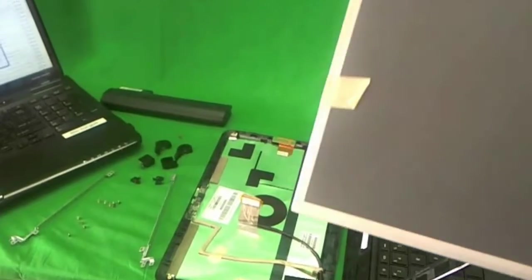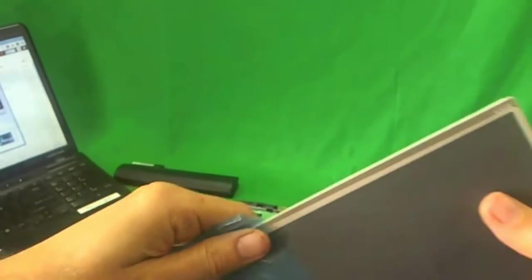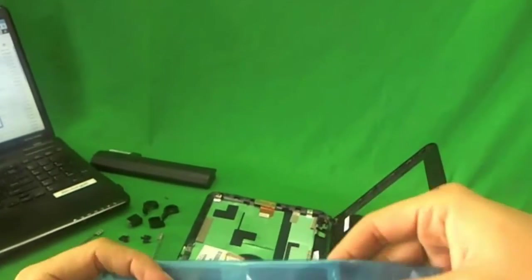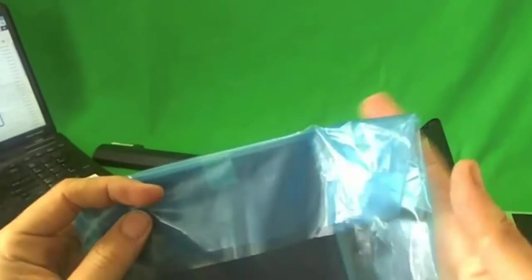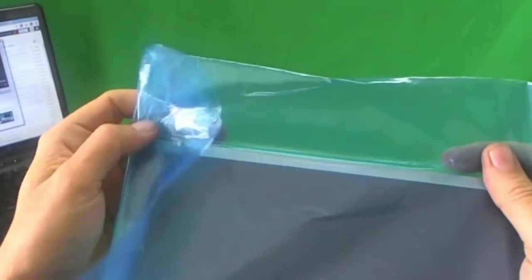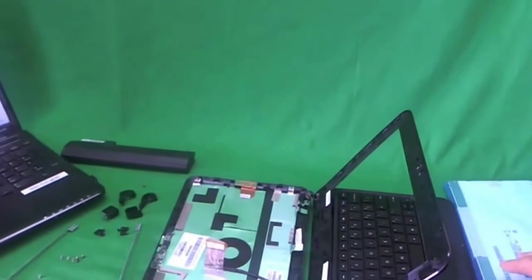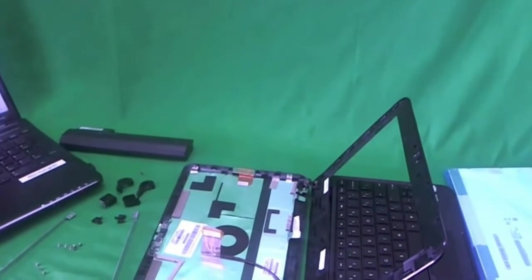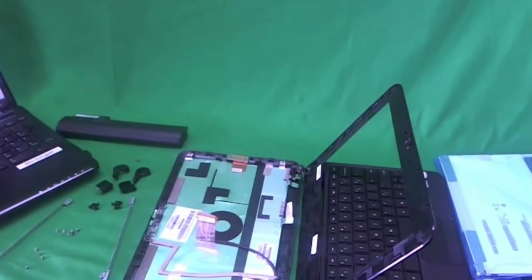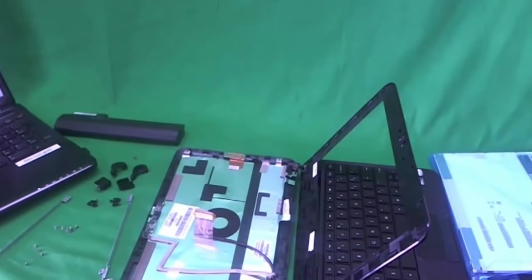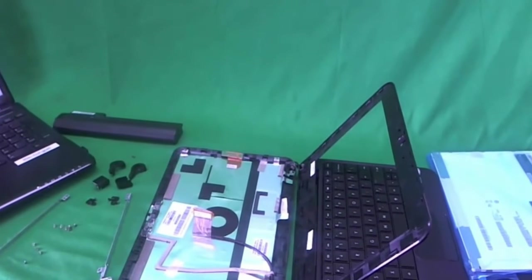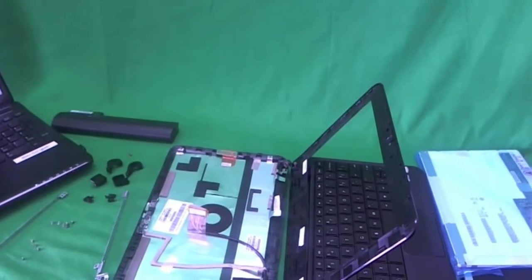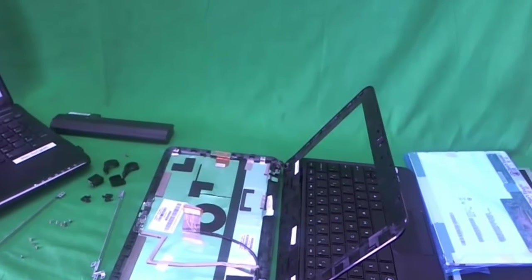We as Screen Surgeons also sell this screen. What you get with us is free email technical support when you do the procedure to replace the screen on your laptop. We also have a compatibility guarantee. So we guarantee the screen that we ship will be compatible. Also, we ship all over the world. So if you're not in the United States, you can still order it from us. To order the screen from us, go to www.screensurgeons.com.